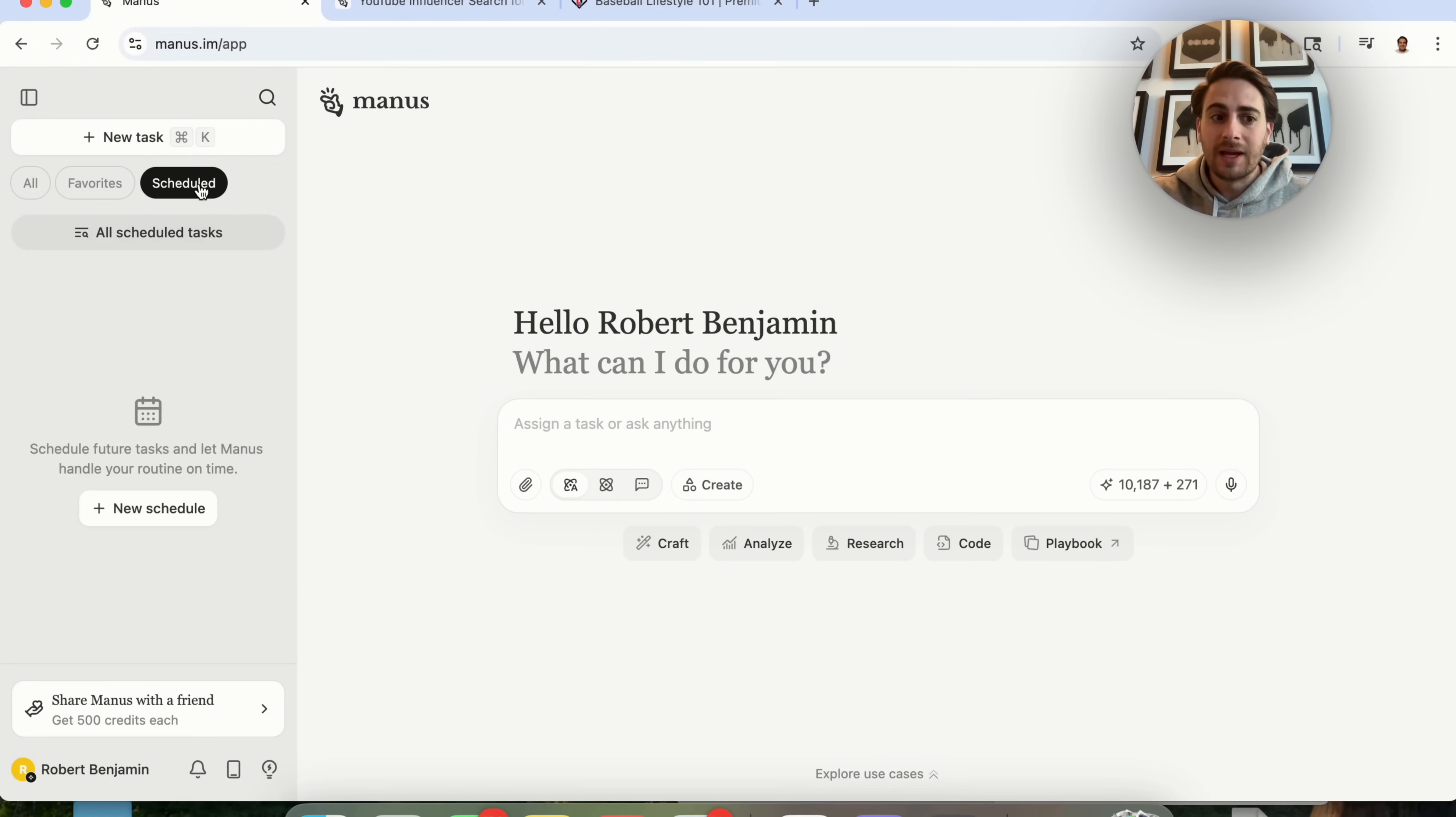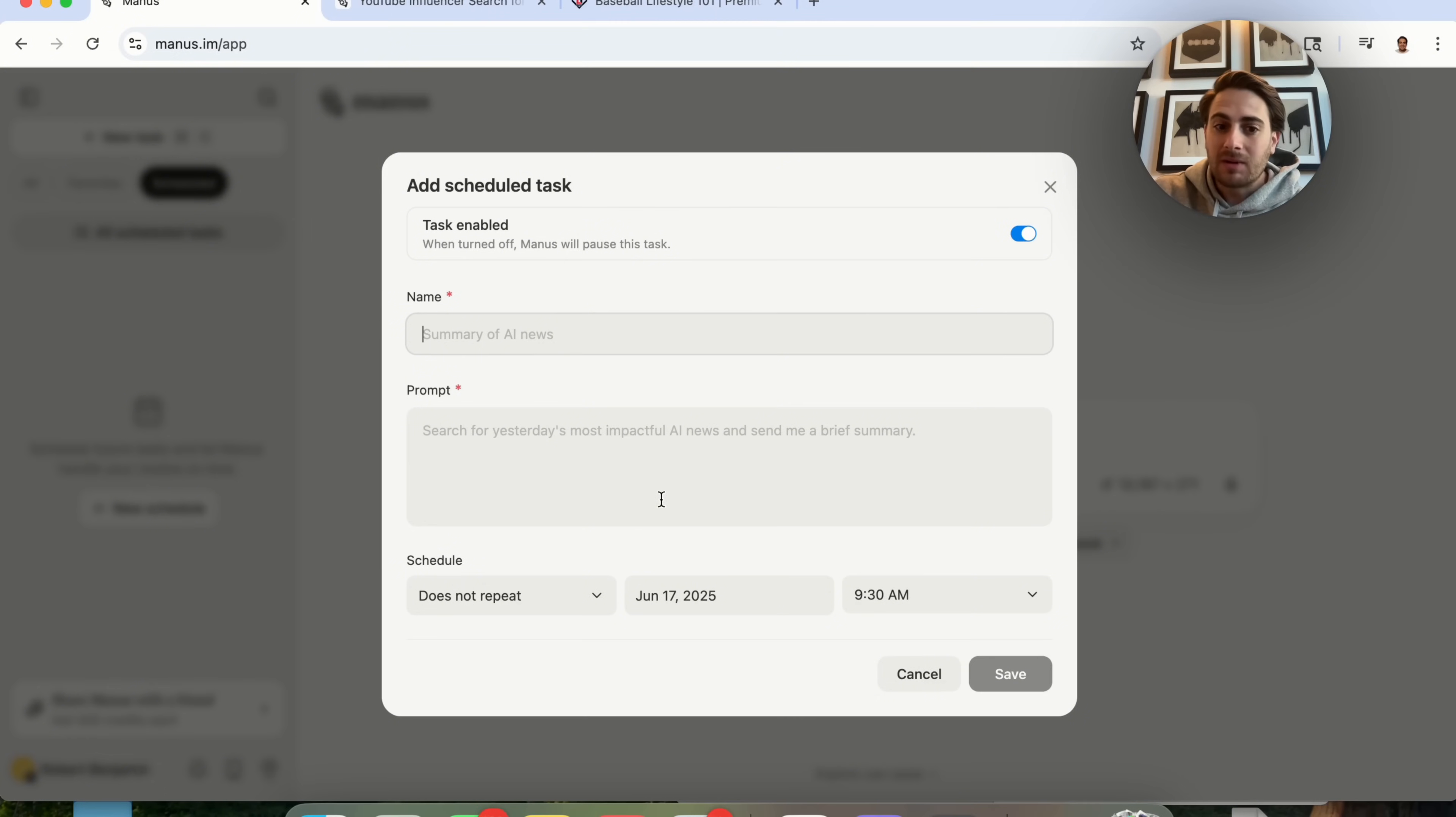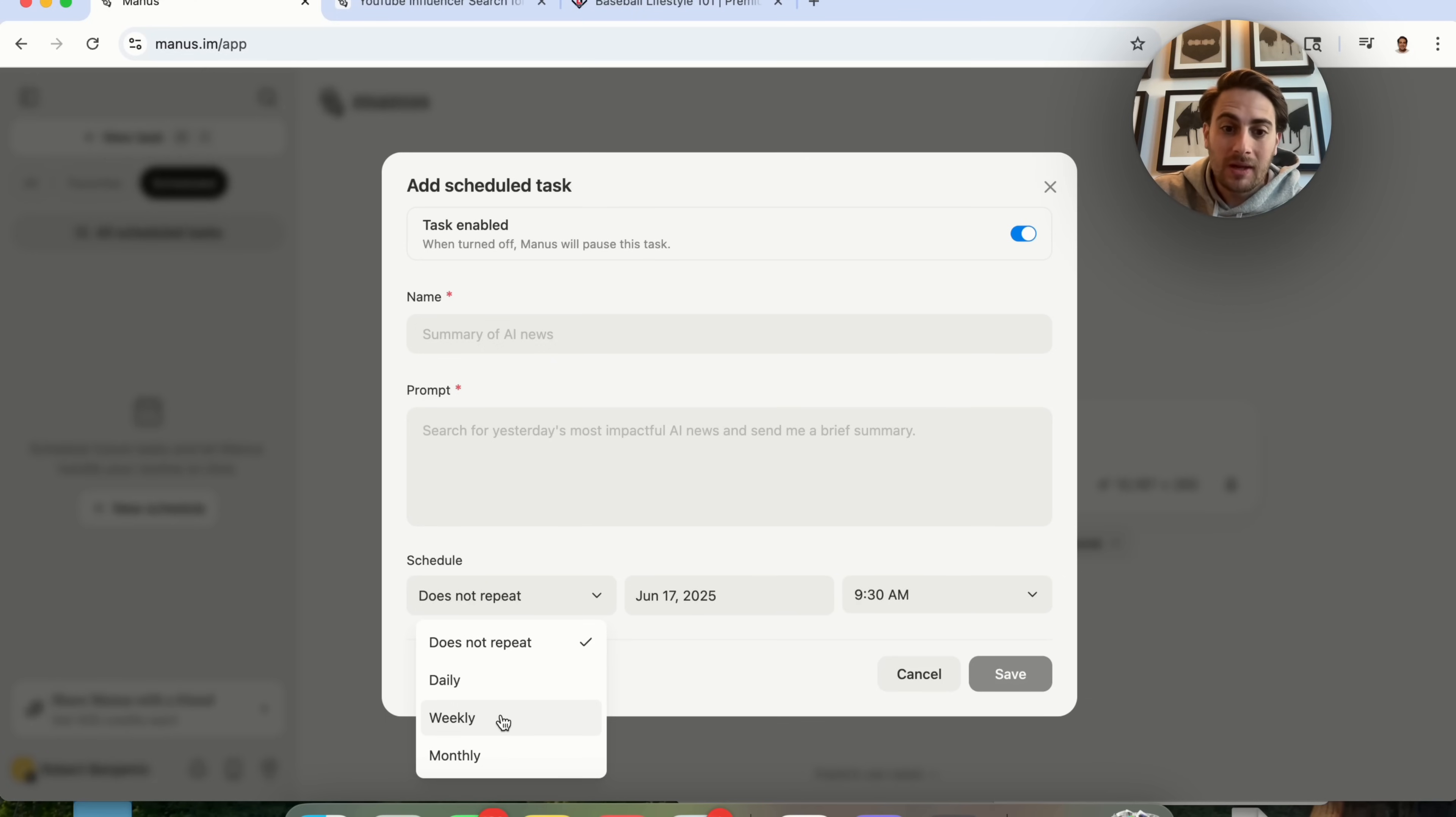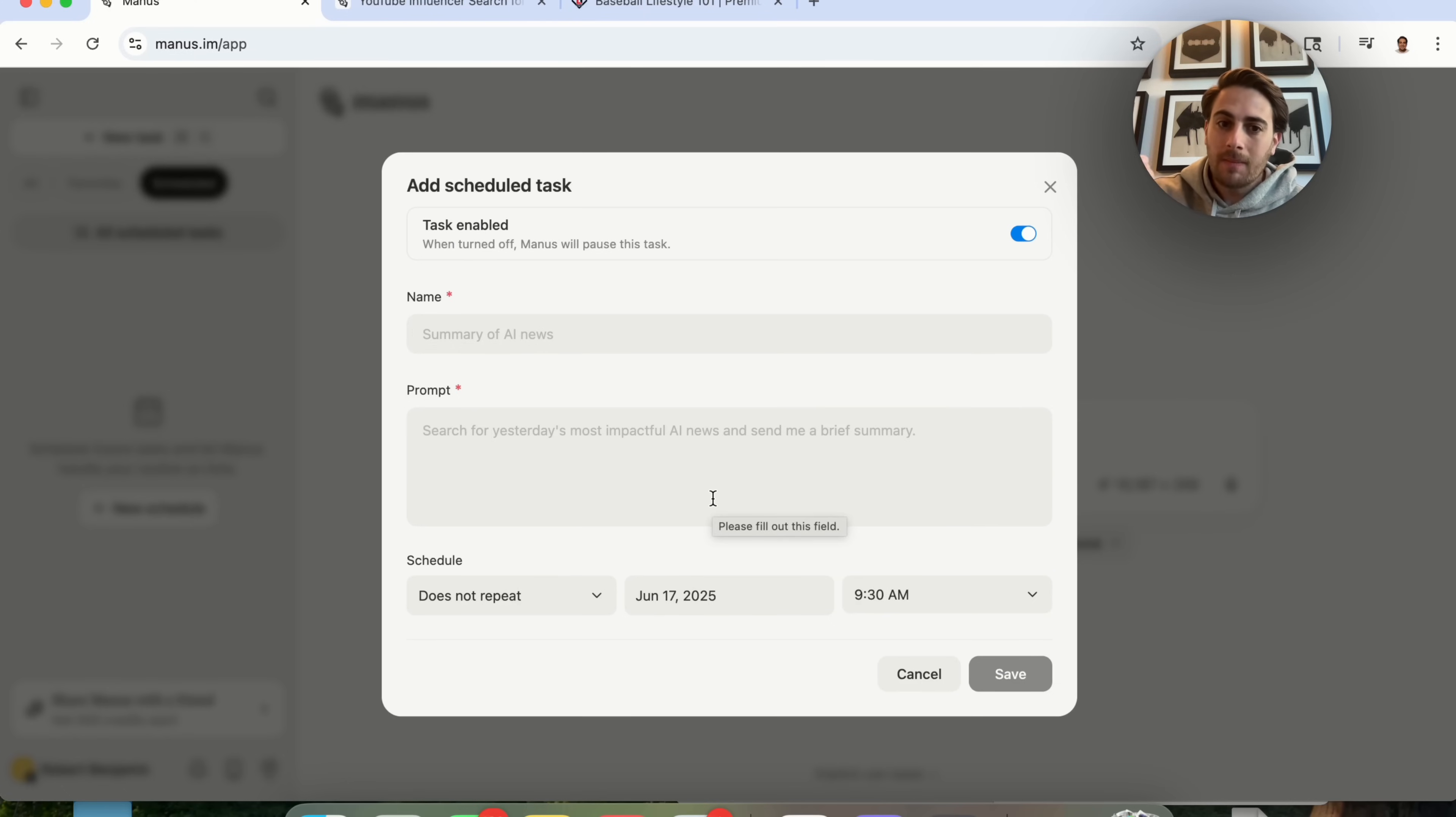So now what you could do is come in here and you can schedule out different tasks for Manus to go ahead and do. All you have to do is name it. You type in the prompt that you want to happen and the schedule that you want it to happen on. You could have it happen daily, weekly, monthly. You could choose what the start date's going to be. You could choose what time it's done. Then what's going to happen is this is automatically going to get prompted.